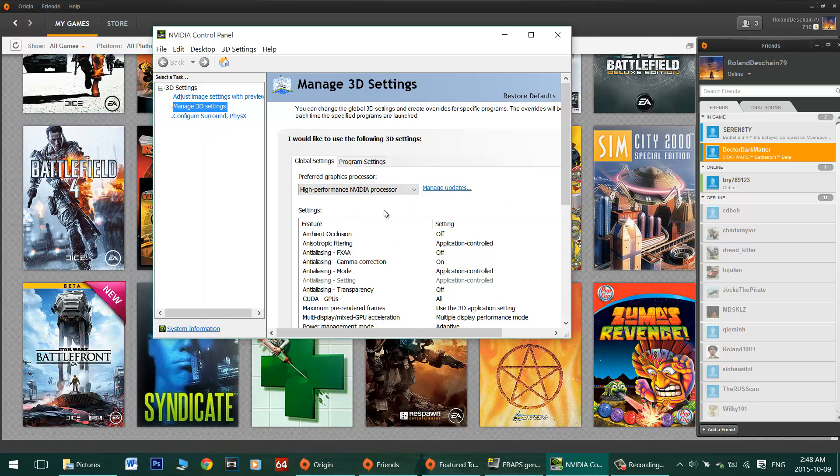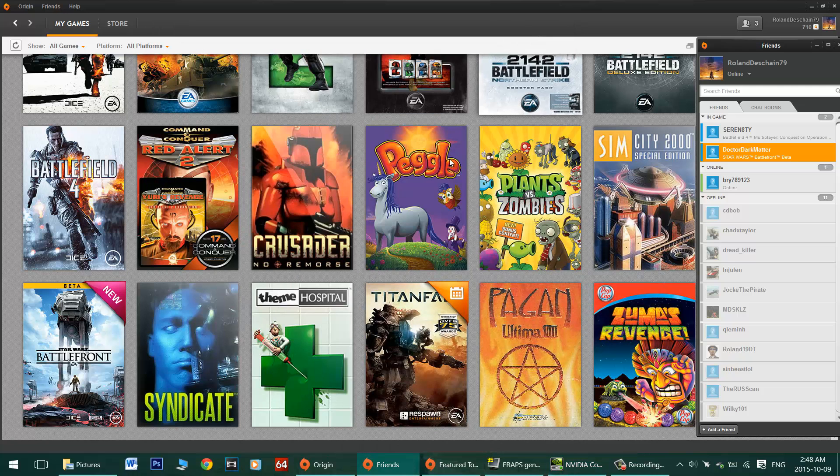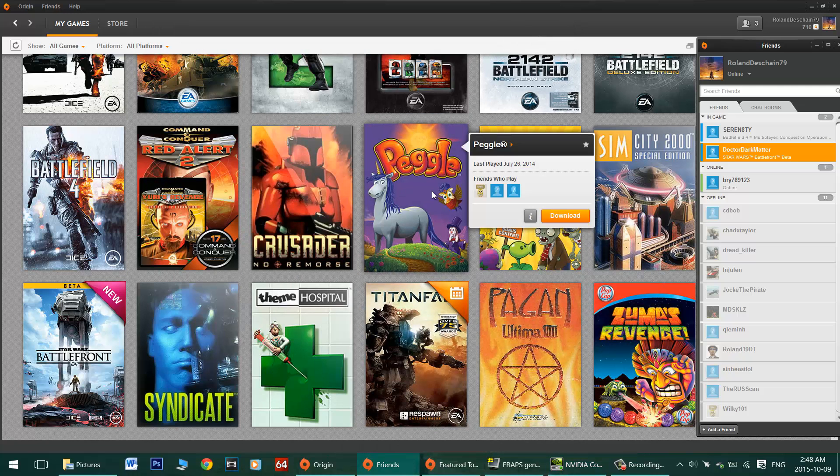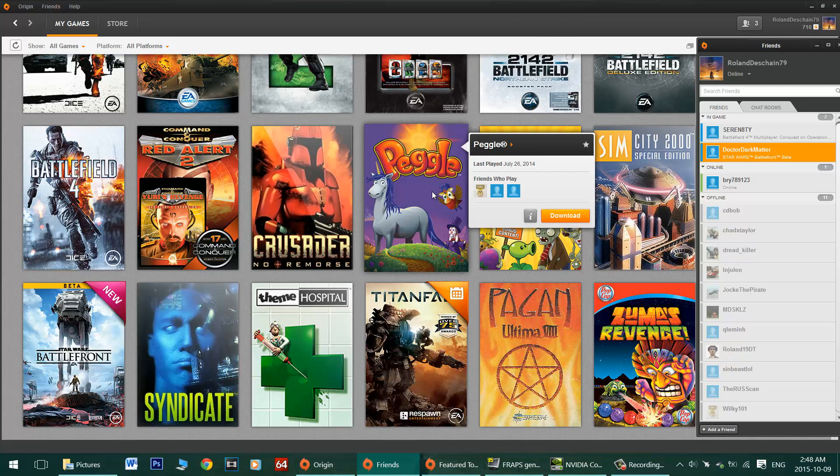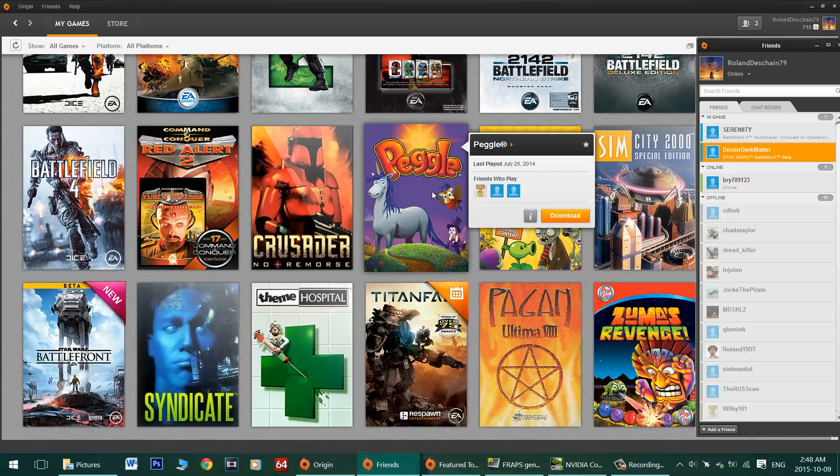Just set it to high performance NVIDIA processor and you're ready to play the game normally. Please subscribe and thanks for watching everybody. Thumbs up.